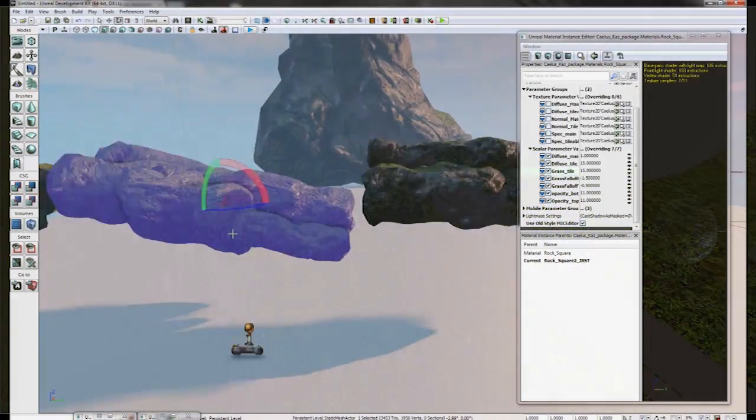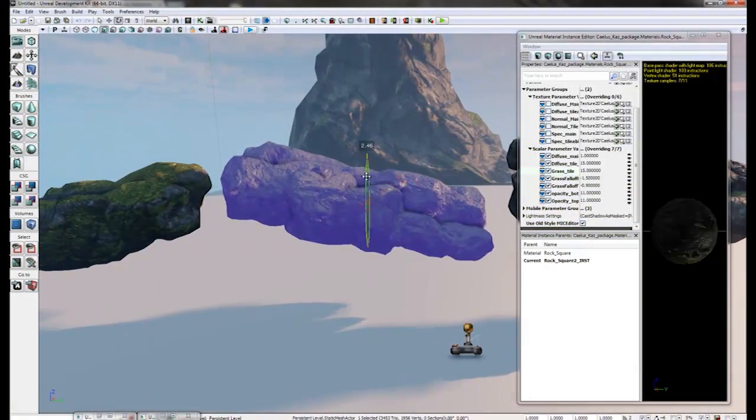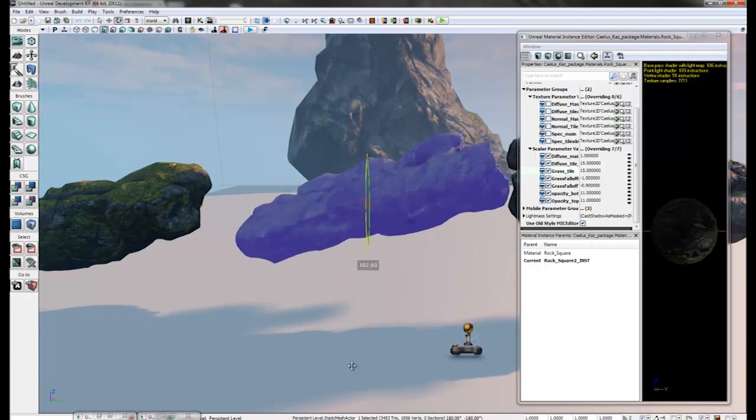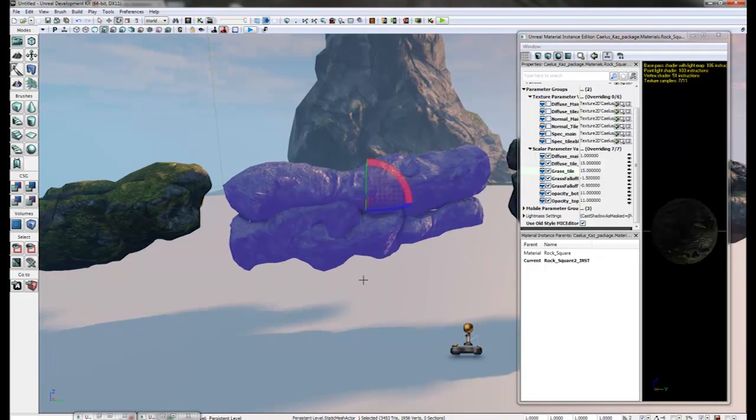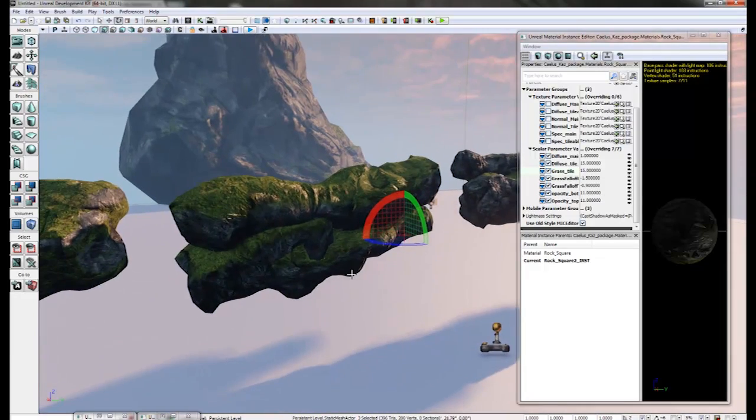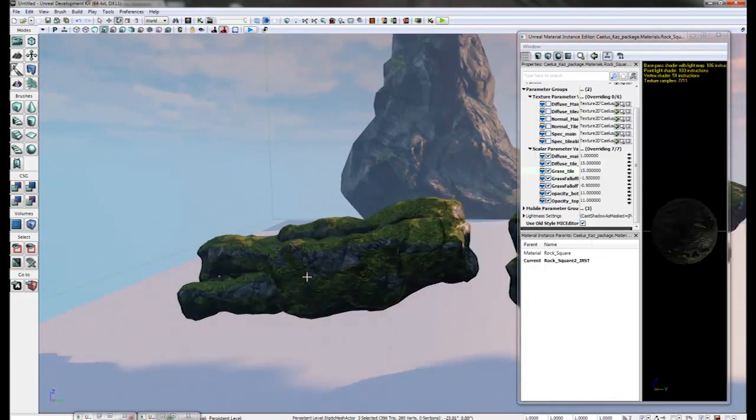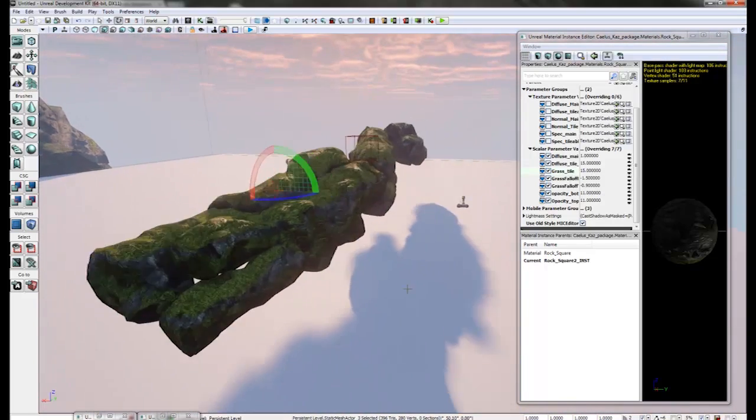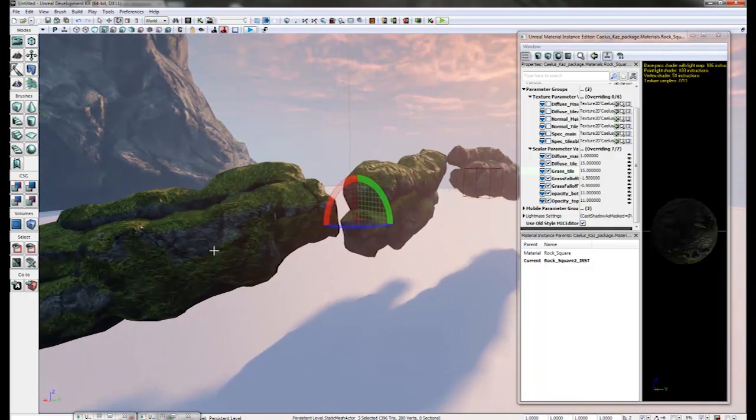So as you can see here, no matter the object orientation, the grass always remains on top. This allows for easy blending into the grass and also into rock elements as well.